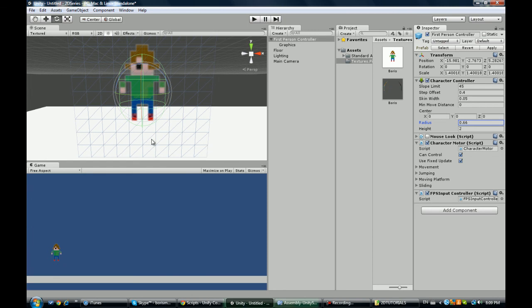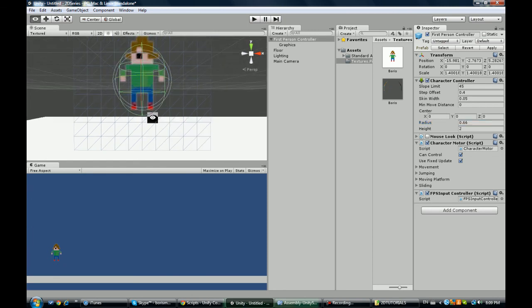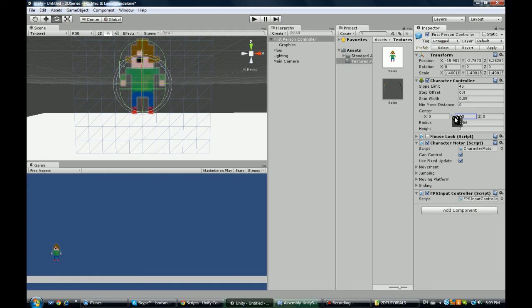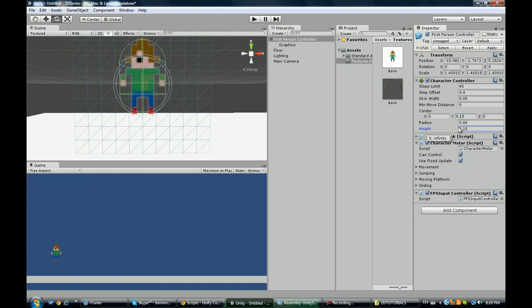And height is how tall your character is, and this is repositioning. So you're going to reposition this, increase the height a little bit.